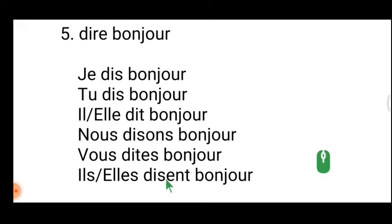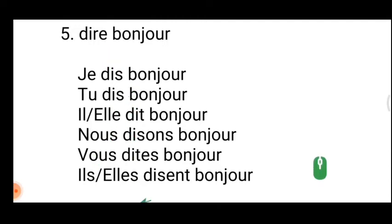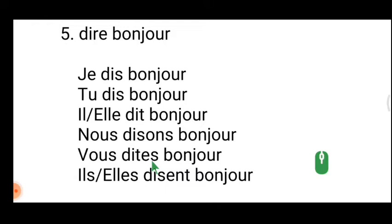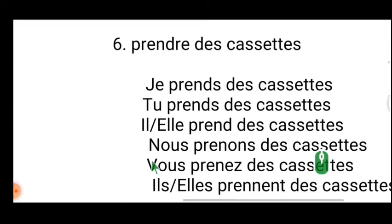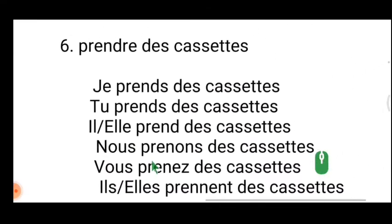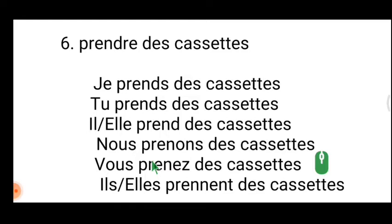'Dire bonjour' — this is an RE verb and you must memorize it. Especially for 'vous' the form is 'vous dites' — normally 'ez' comes, but for this verb it is a special case and you put only 's.' So: 'je dis, tu dis, il/elle dit, nous disons, vous dites, ils/elles disent bonjour.' Don't forget that.